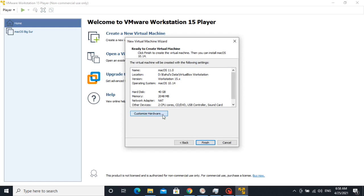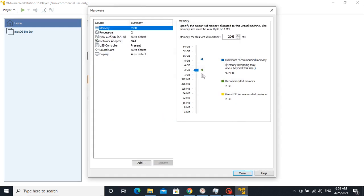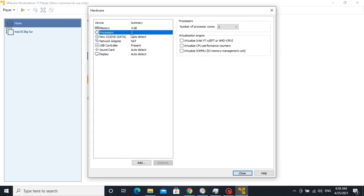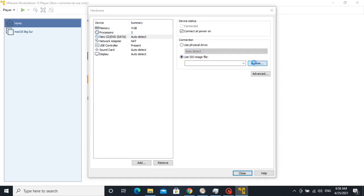Before finishing, we need to customize hardware. Now set RAM to 4GB. Then click on Processors. Here set to number of processor cores and check this thing. Then click on CD DVD.